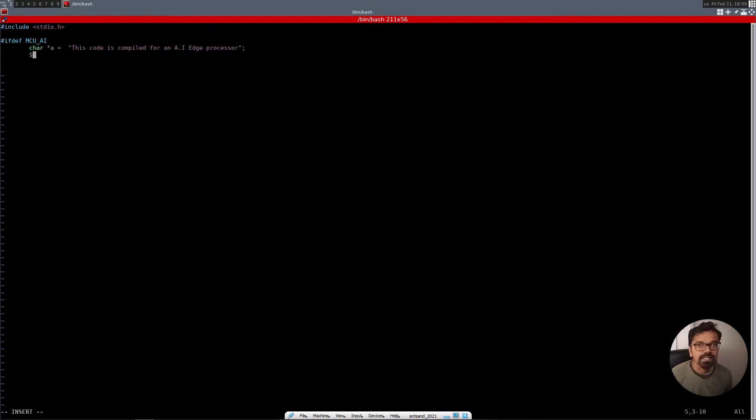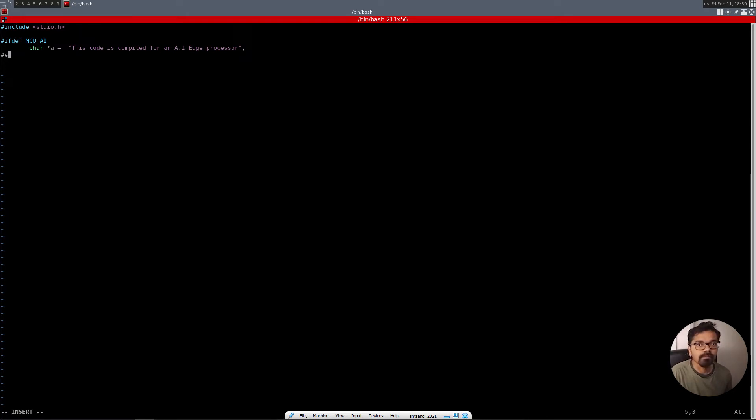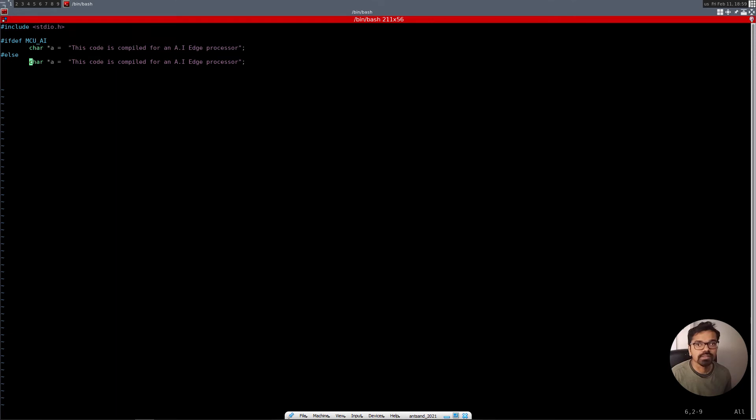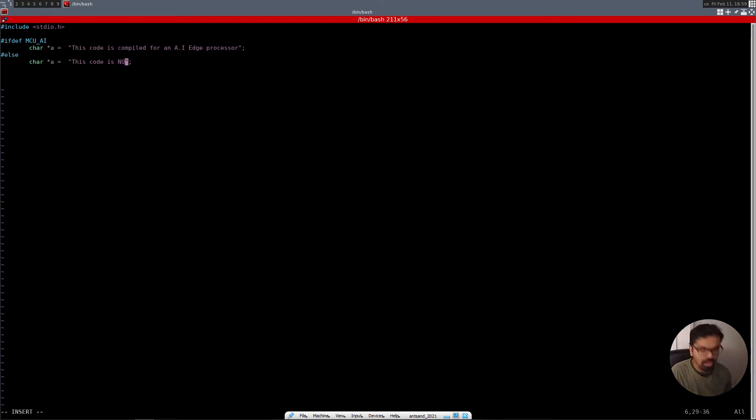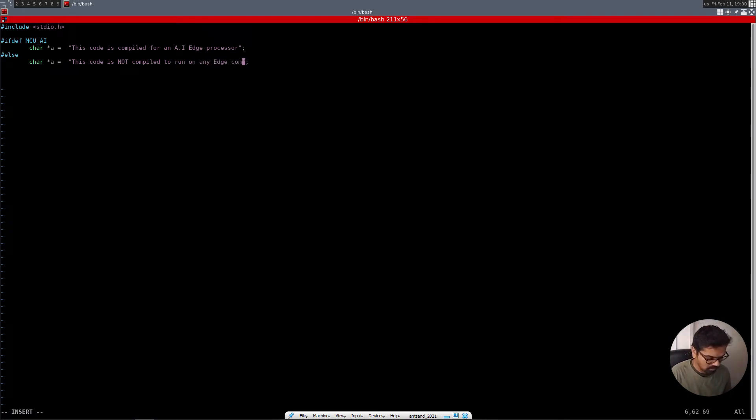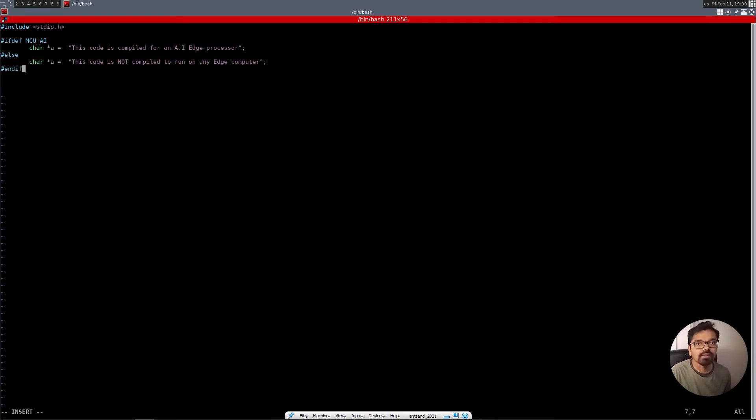And then we say, if it's not defined, hash else, we're just going to take this and we're just going to put, this code is not compiled to run on any edge computer. And then we basically say, endif.